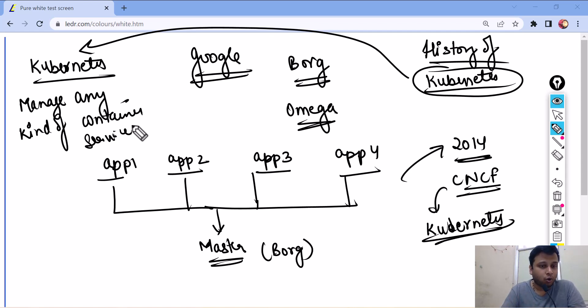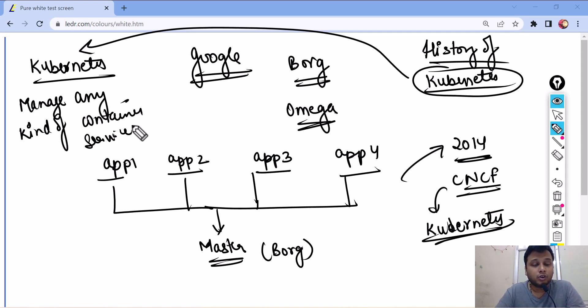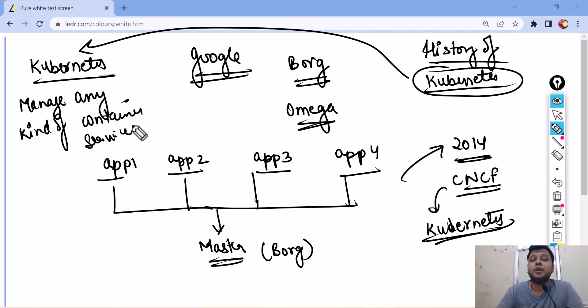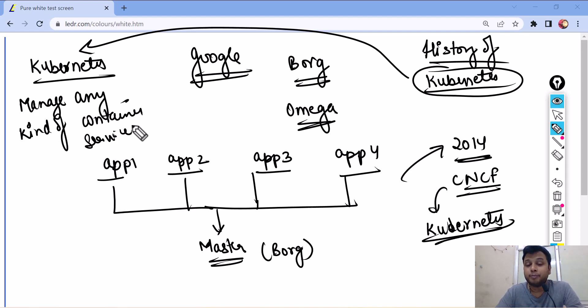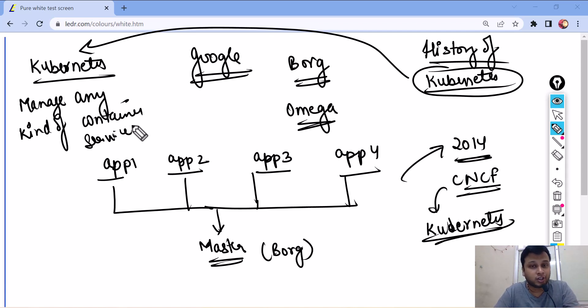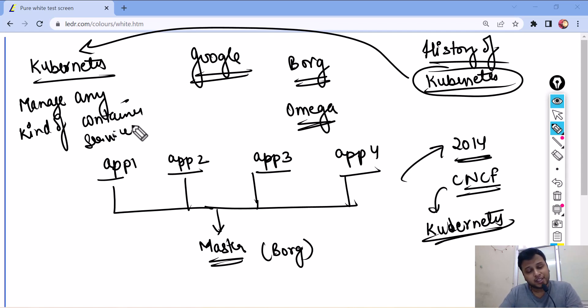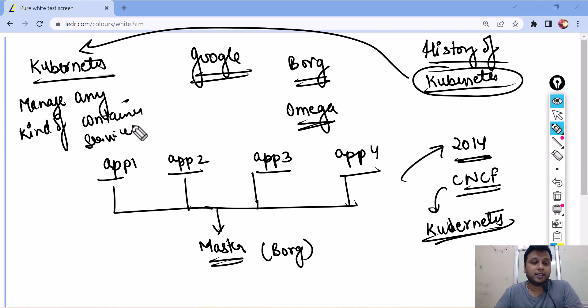So, any kind of containerization service, it is able to manage. That's one of the very, very big reasons why anyone should be going with Kubernetes. It comes with additional features like there is a horizontal pod auto scaling which automatically scales up whenever the demand increases. So, all these features are add-on features that come with Kubernetes.